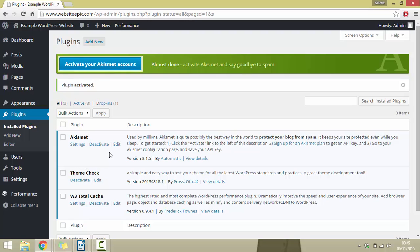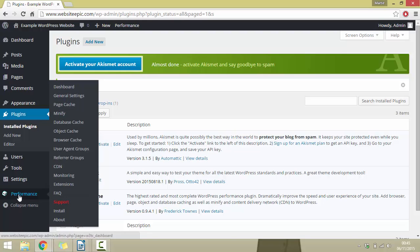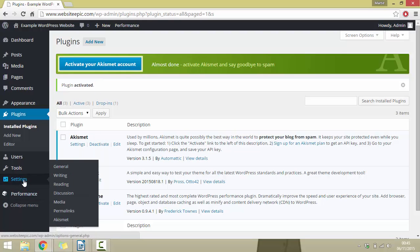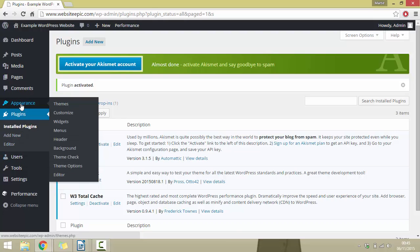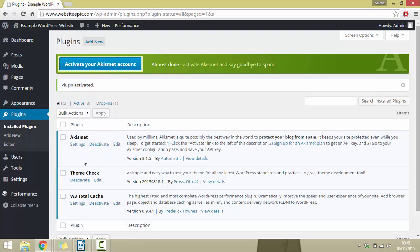The plugin is now activated. I've just installed the Theme Check plugin, which is a perfect example because this plugin doesn't have the Settings option like the first one did. If you go through the different options on the left hand side, you'll find it under Appearance — where it says Theme Check. That's how to install plugins on WordPress.